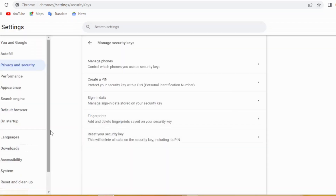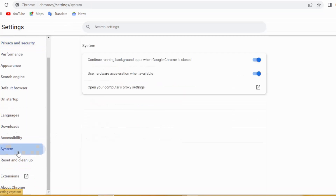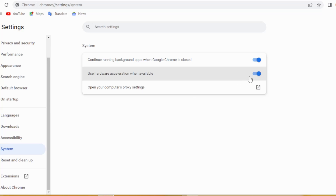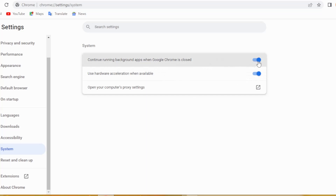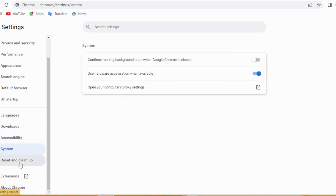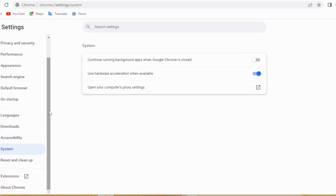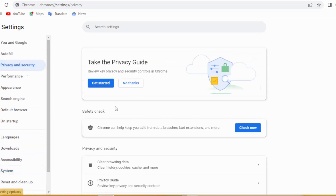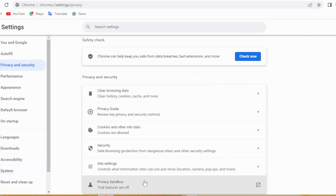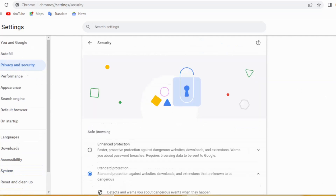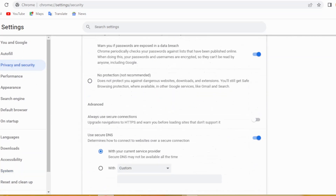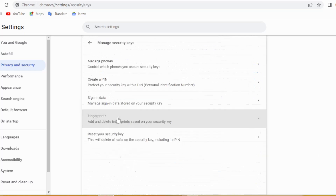If it doesn't work in your laptop, then click Cancel and click right here on System. Check this — Continue running background apps when Google Chrome is closed — check right here, and then again go back to Privacy and Security.